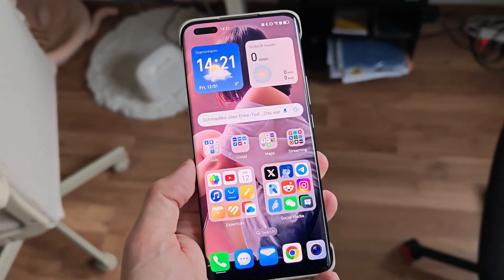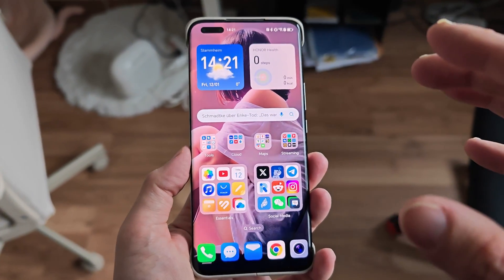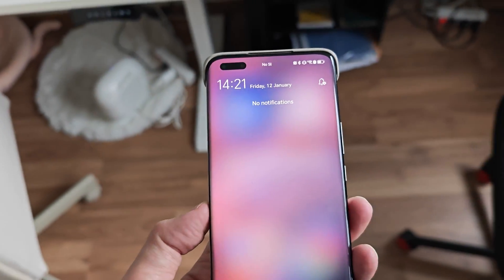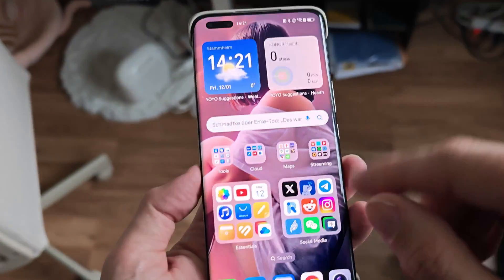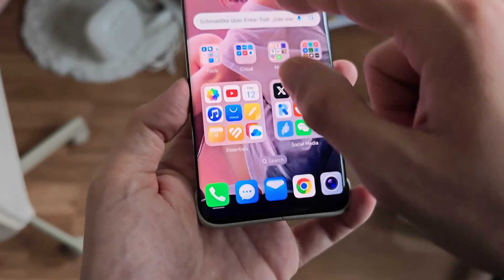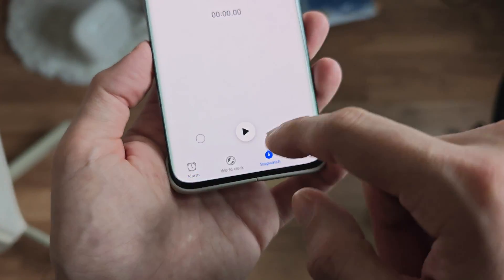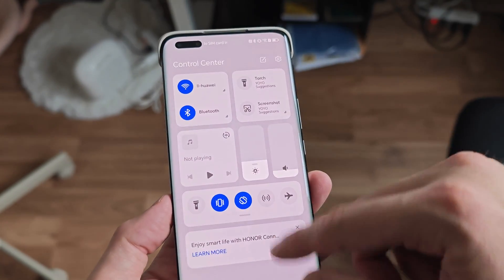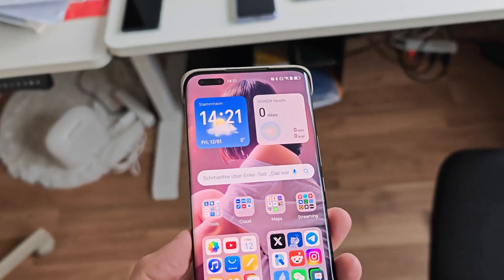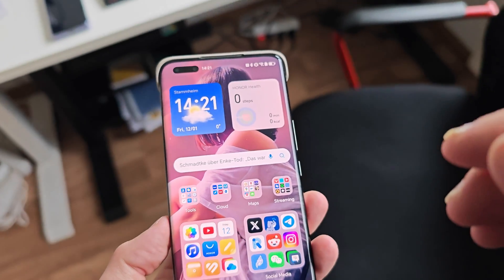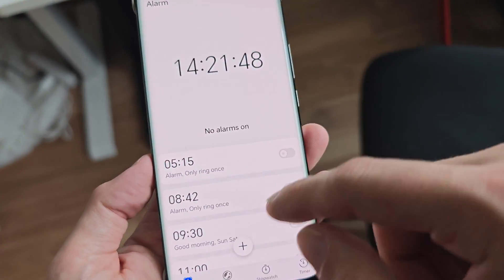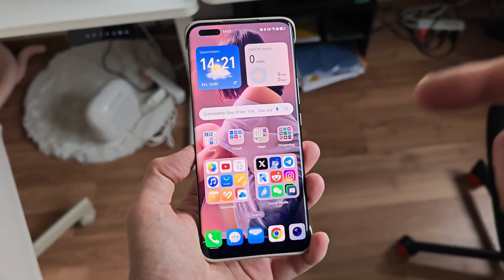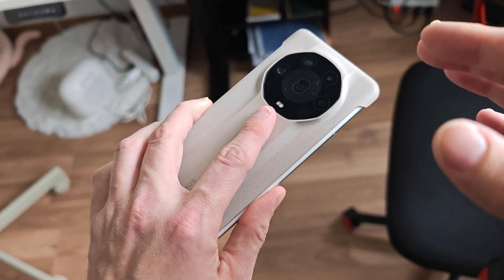That covers this short video about the Honor Magic 4 Ultimate and MagicOS 8. One thing I don't have because of the pill-shaped cutout is the Magic Capsule — Honor's Dynamic Island equivalent. Testing with a stopwatch, after leaving the app there's no capsule appearing, unlike ColorOS or Harmony OS which have similar features. I'm pretty sure this will come with a later beta version and I'll show it when it lands.